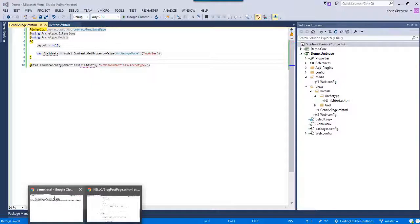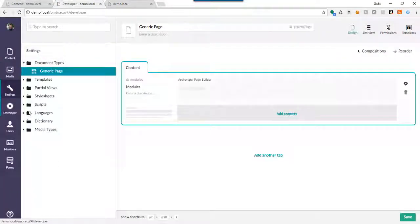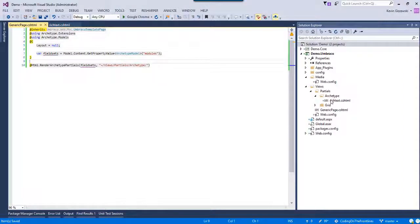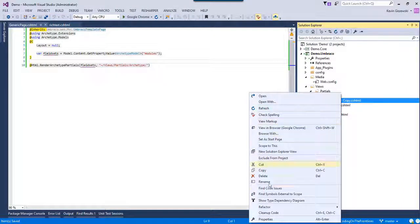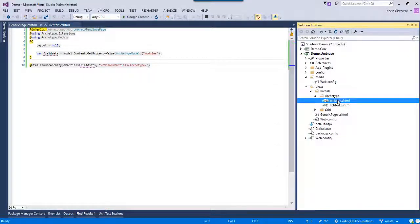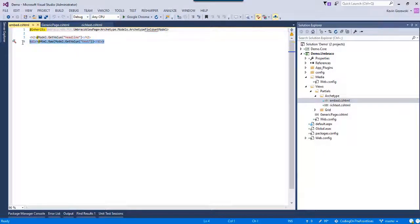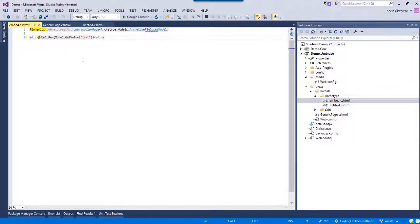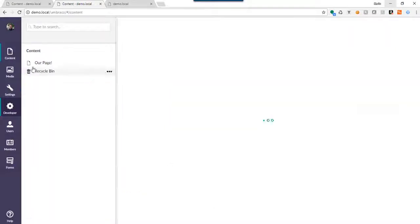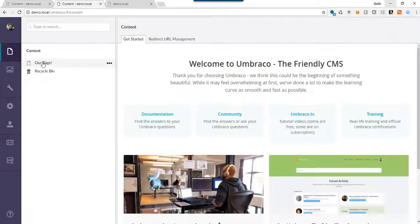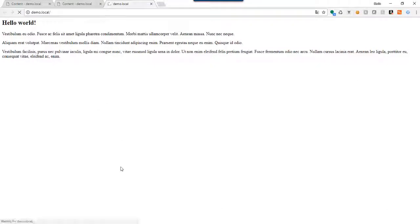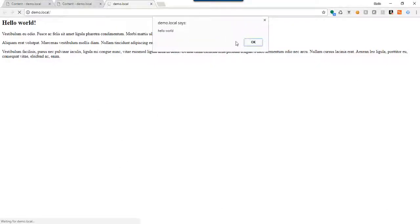The next task is to figure out the other ones. Our other field set names — if we come back to the developer, Archetype Page Builder — embed is the next one. That one should be pretty easy. We're basically going to copy the rich text partial because it's almost the same code, except we'll call it 'embed'. We just have the text area named 'text', so I'll get rid of the headline property, hit save, and go back to Umbraco. What we should expect is a script that says 'Hello World' — and there we go. Hey, hello world! Awesome. So we have two of the three working.